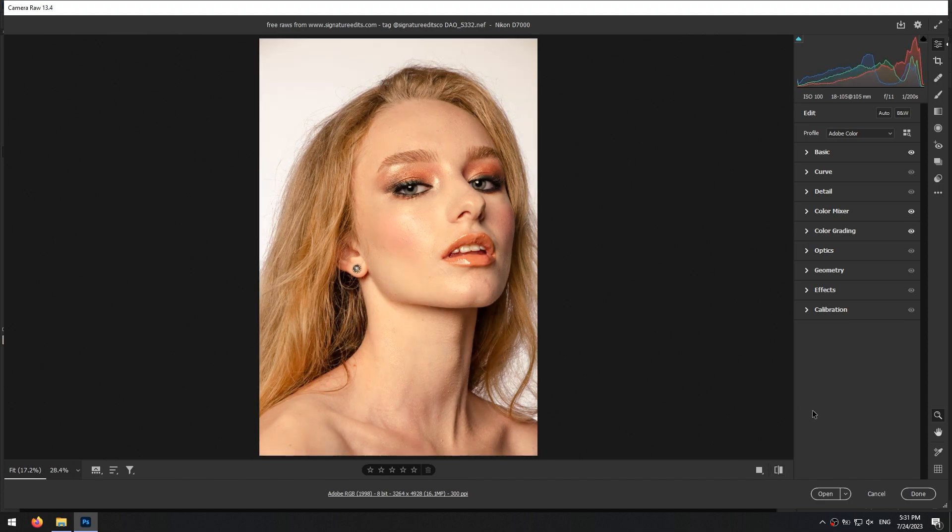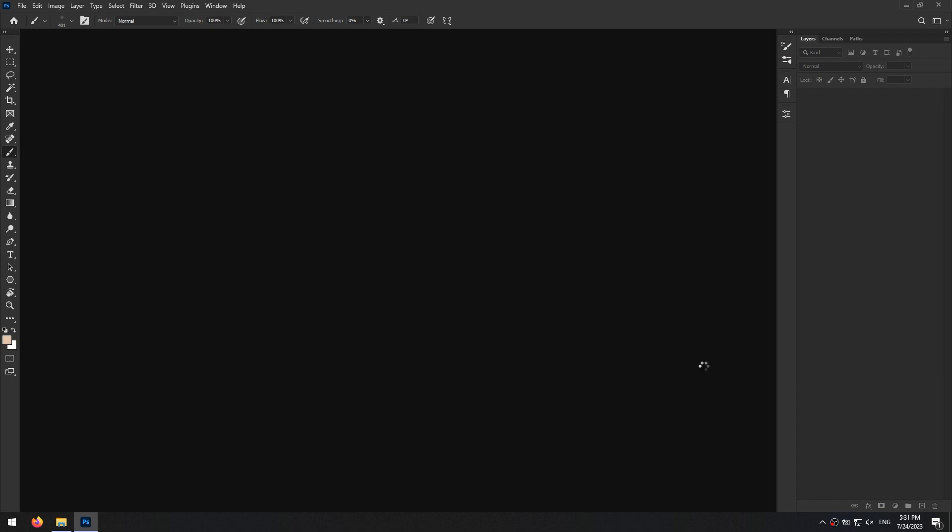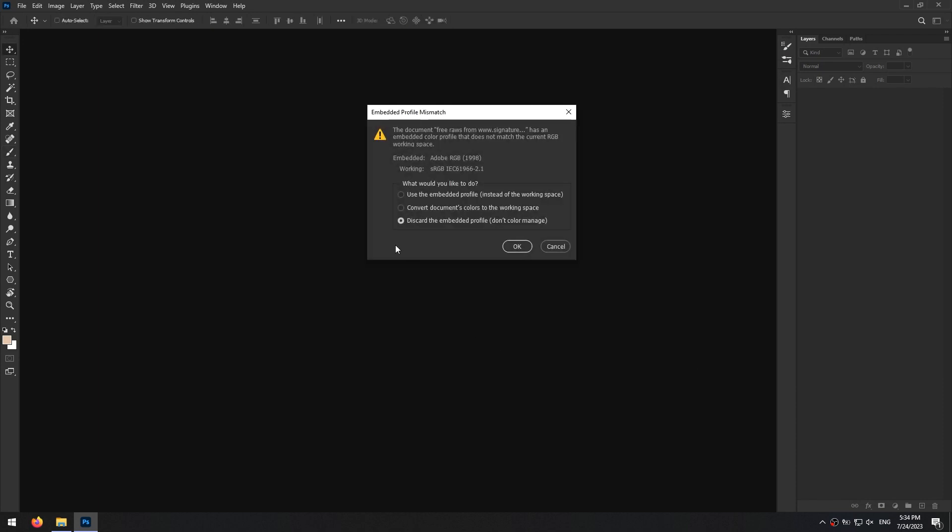After I'm done with the adjustments, I click on this arrow and select open as object. So I can change my adjustments later if I want.